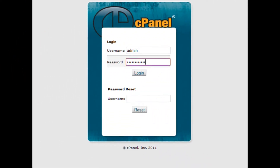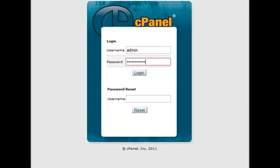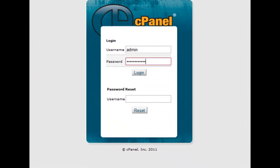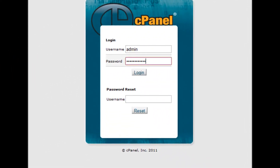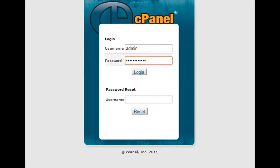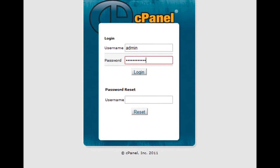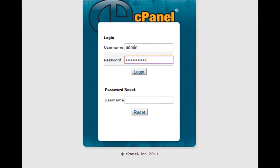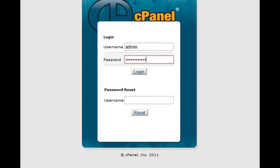Step 1: Log into your cPanel by accessing it at yourdomain.com. Step 2: Enter your username and password.